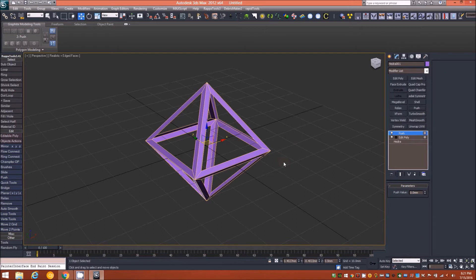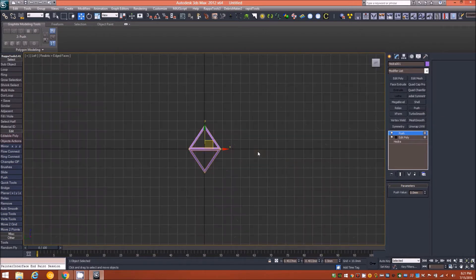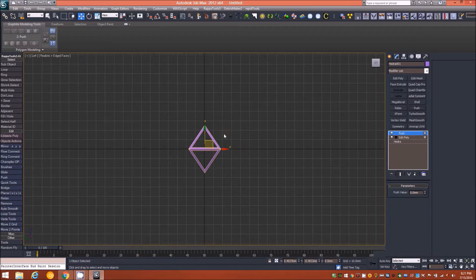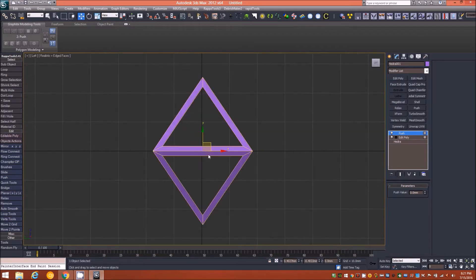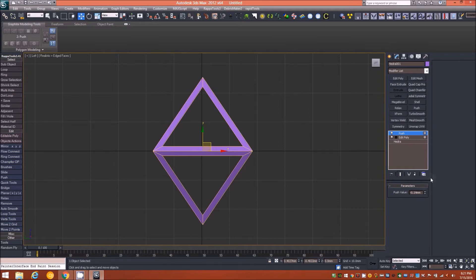That leaves us with this tetrahedral hollow lattice. Now we'll add a push modifier on top of the edit poly. I'll tap L on the keyboard to switch to our left orthographic view.